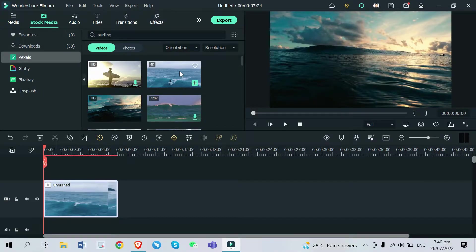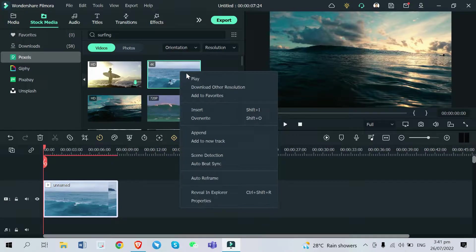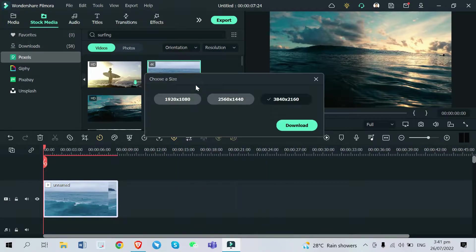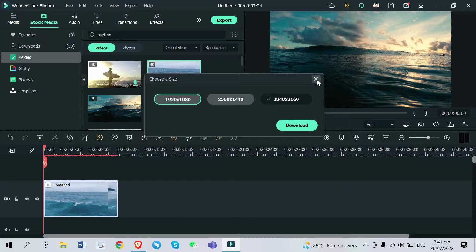By the way, if you find a video and you want to download other resolutions of it — like 1080p, 4K, or 720p — you just right-click on it and then click 'Download other resolution.' You can find it there. We have 440p, we have 1080p; sometimes 720p or 4K is not available.